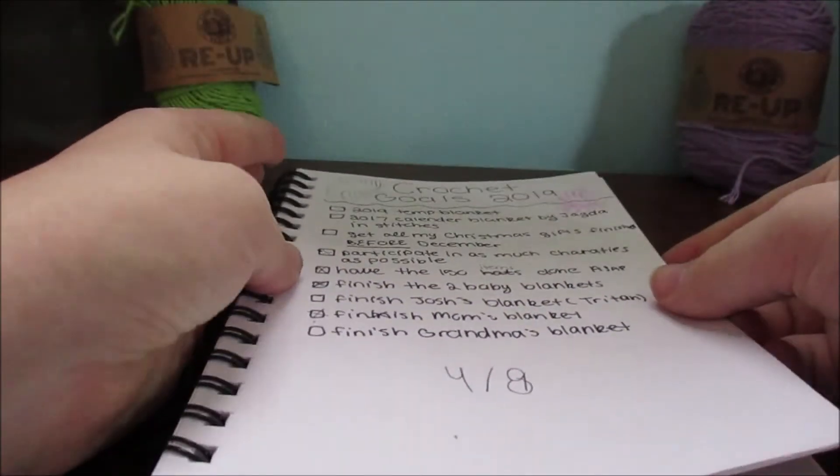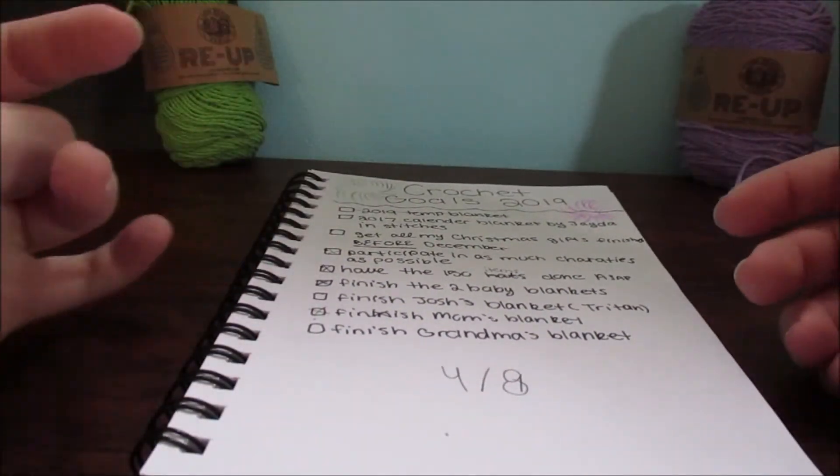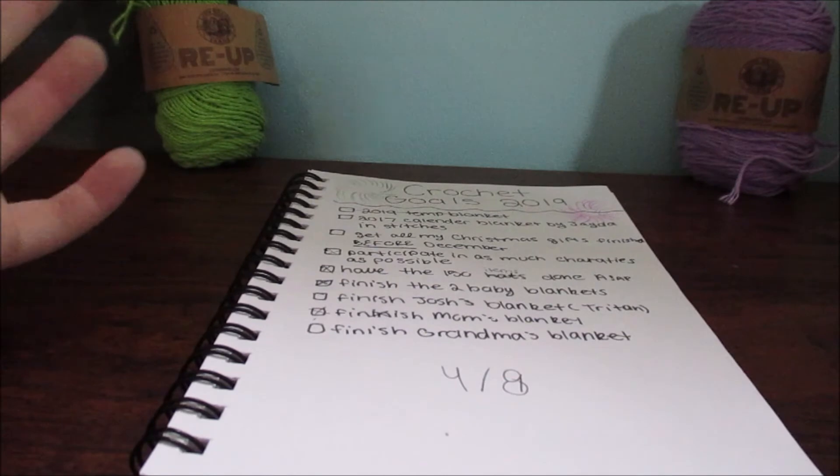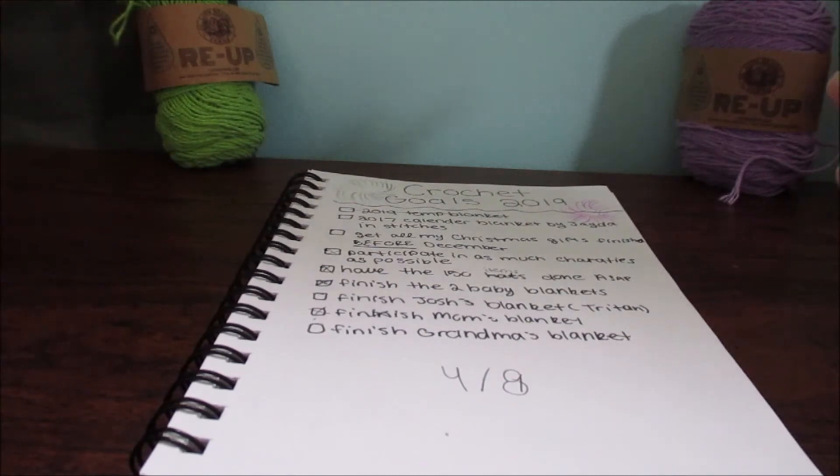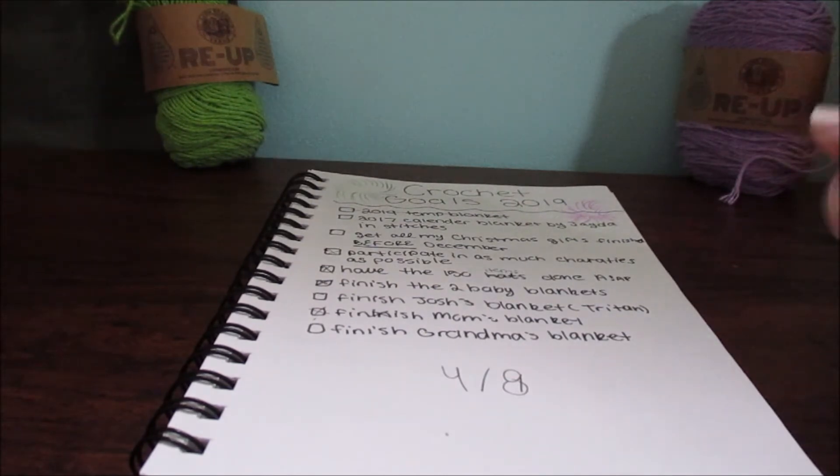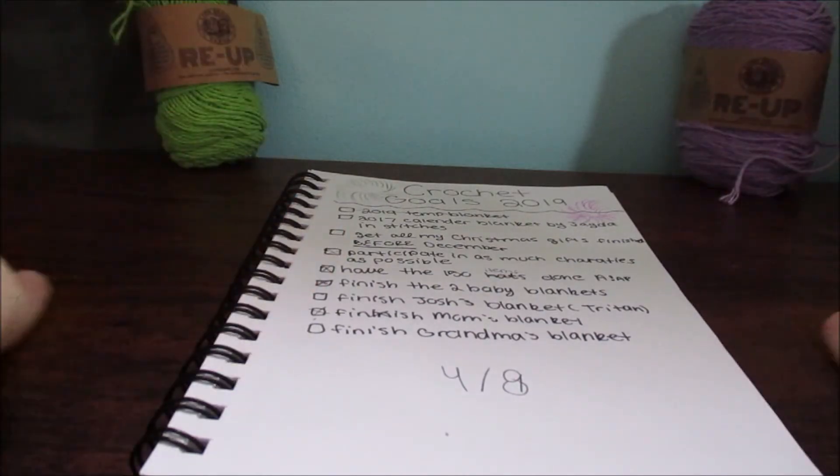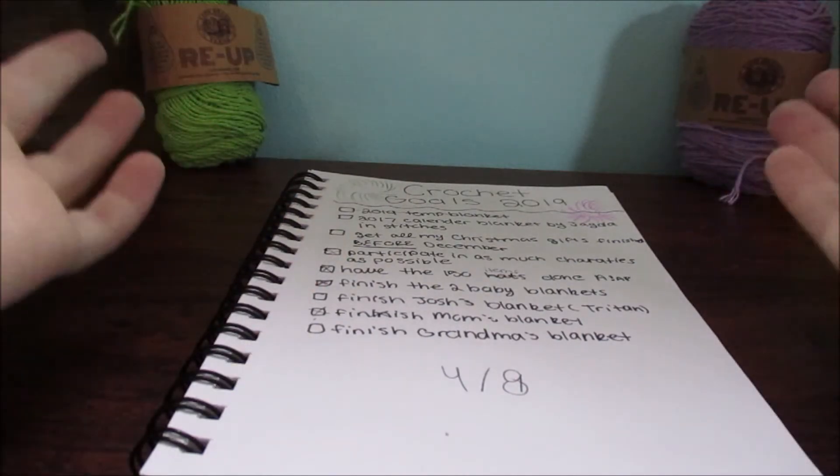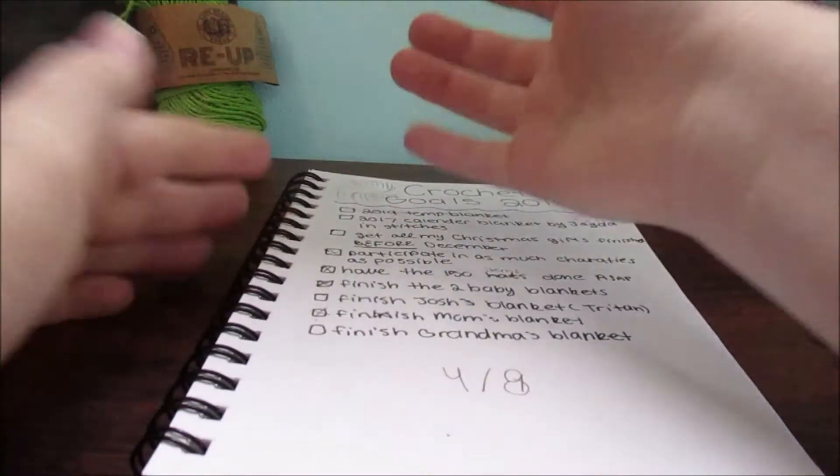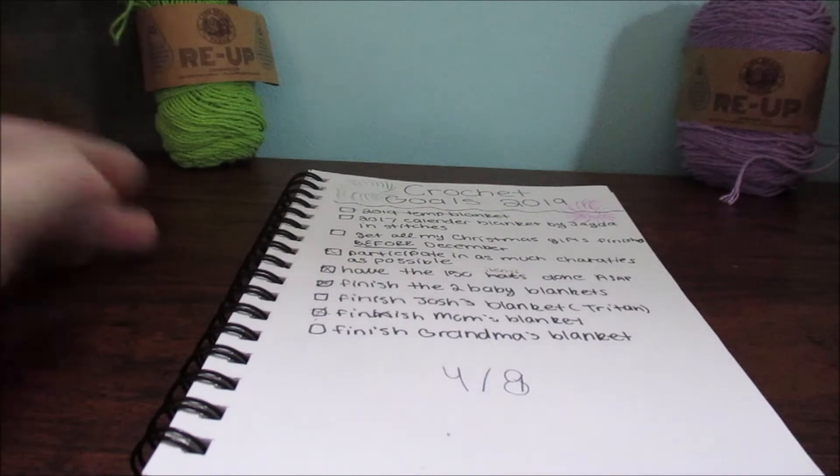I crossed off the 2019 temperature blanket because I stopped doing it and it's obviously not a finished goal. I actually had nine goals but I crossed them out so there's eight now.